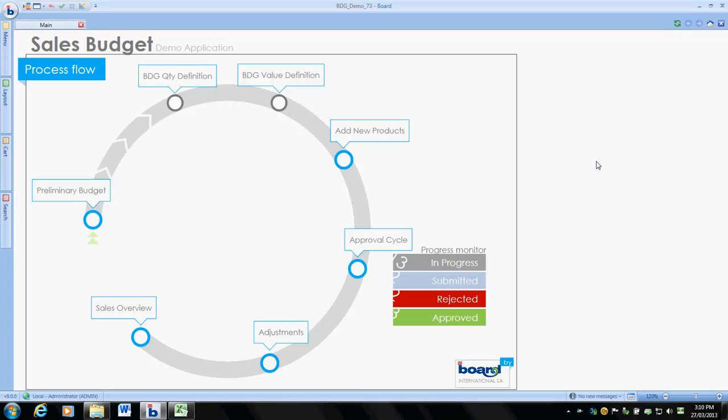Hello, this is Phil Tapp, Alison Fielder Harcourt. This is part two of the demonstration where we're going to take you through a budget cycle using the Bulge software.